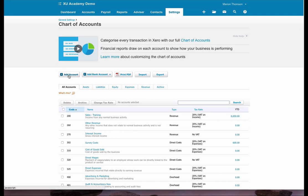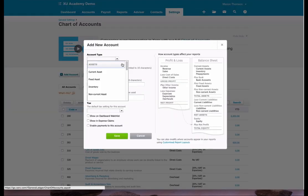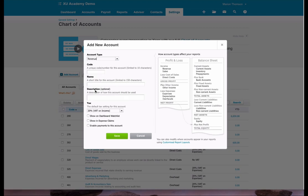Then we'll just go to add account. From the drop down we will choose the type, which we will choose as revenue.